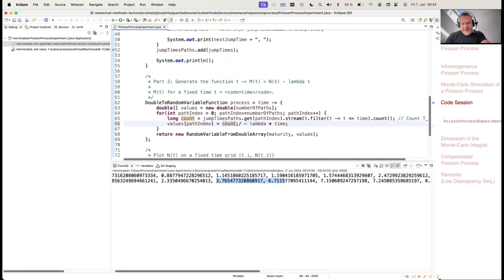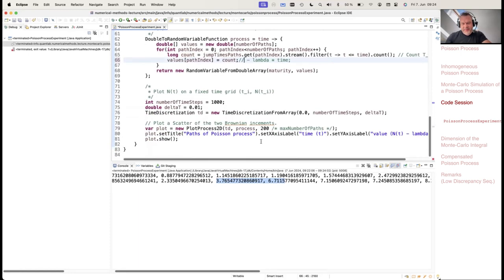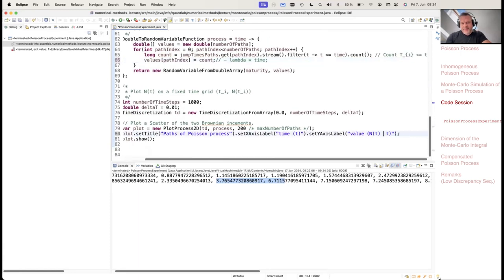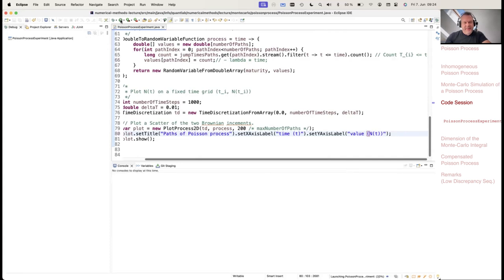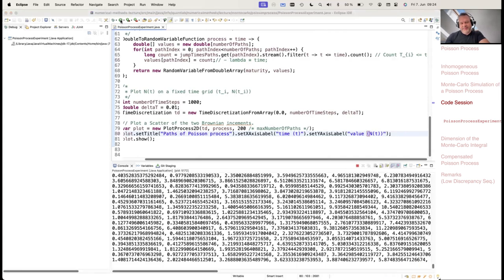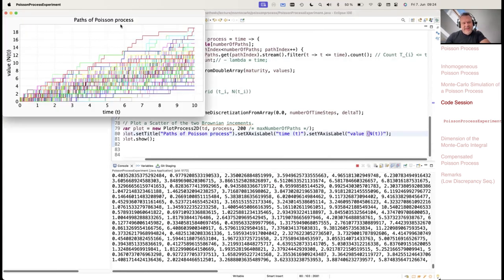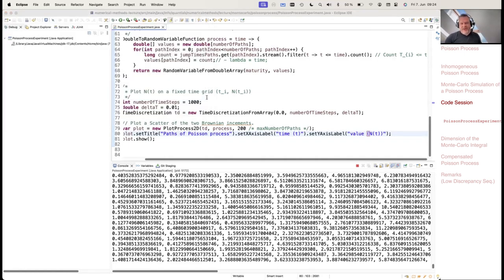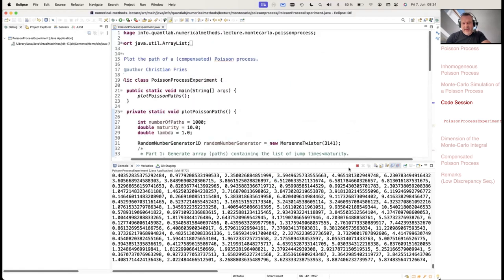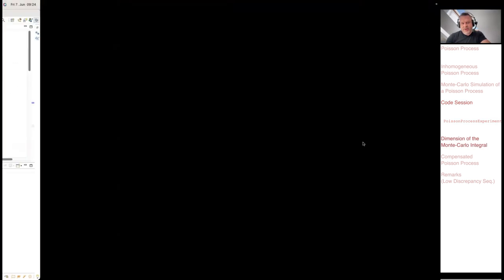Commenting that out and creating a small plot: you can see the picture where the process jumps up and we count the jumps.